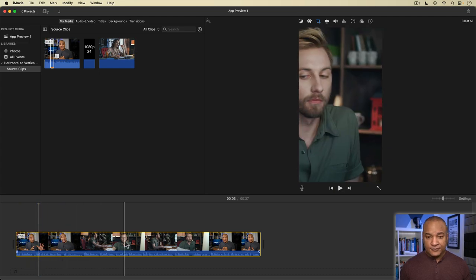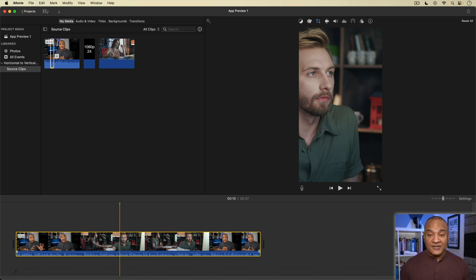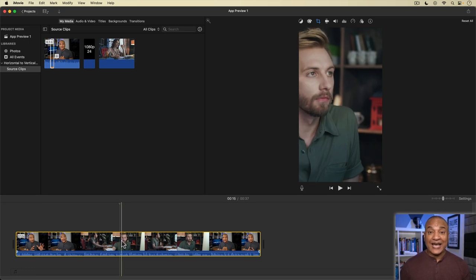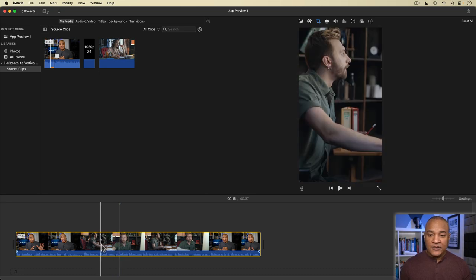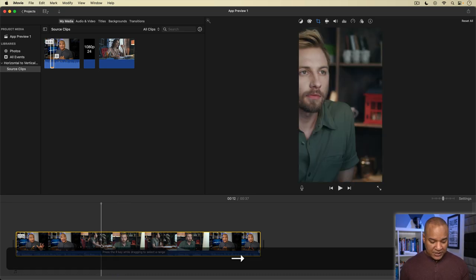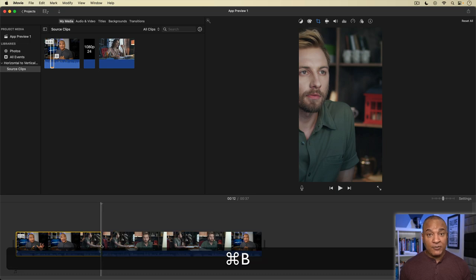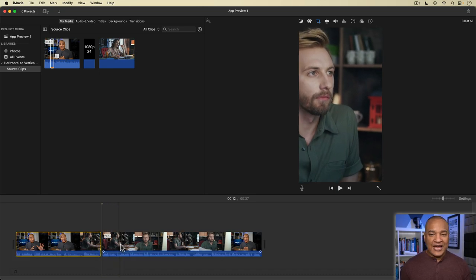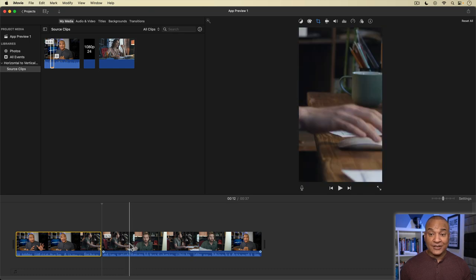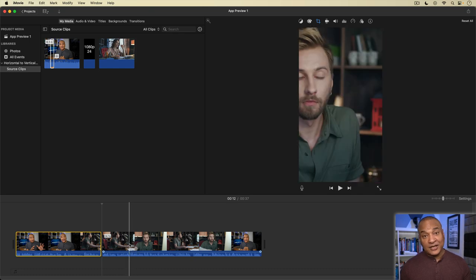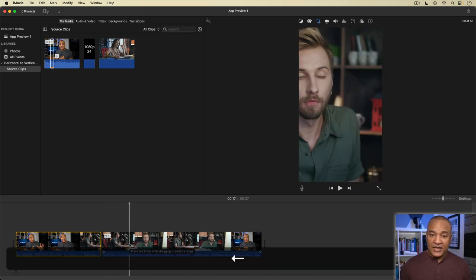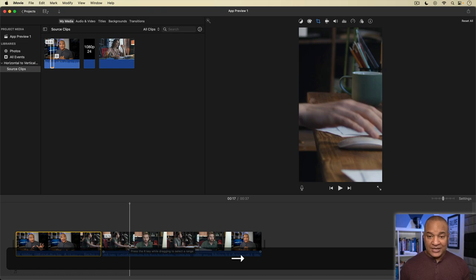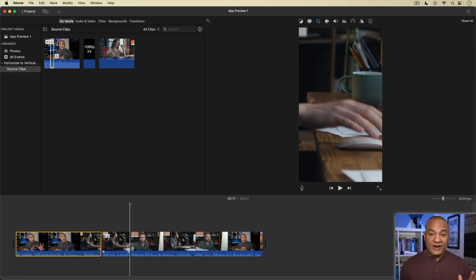But hold on. What about this shot? The framing is off again. So to fix this, I'm going to scrub to the first frame of this out of frame shot here, then hit command B on my keyboard to split the clip at that point. Then I'll scrub to the frame just after the end of the shot. So basically, the beginning of the next shot. And then I'll hit command B again to split the clip at that point. So now the out of frame shot, the one I want to fix, is now separated from the rest of the clip.